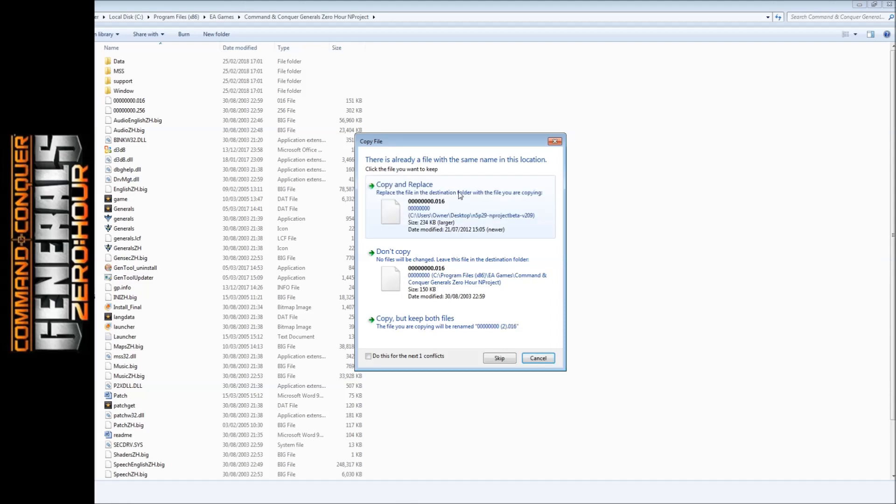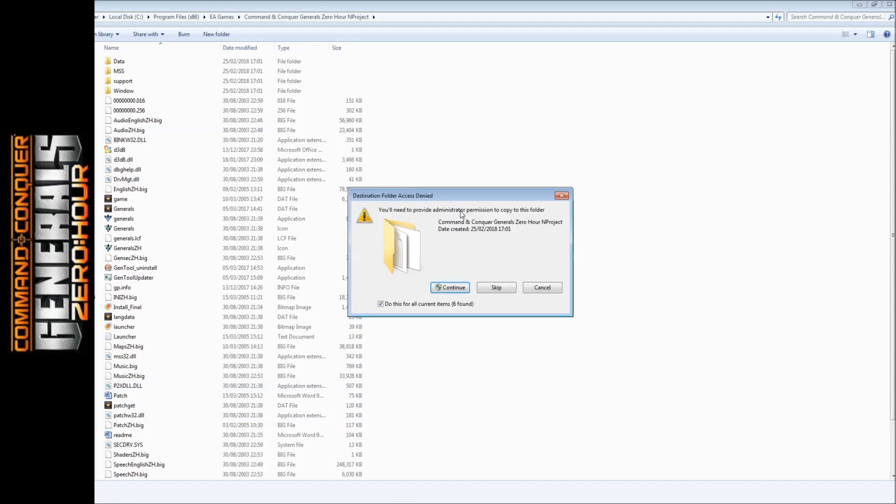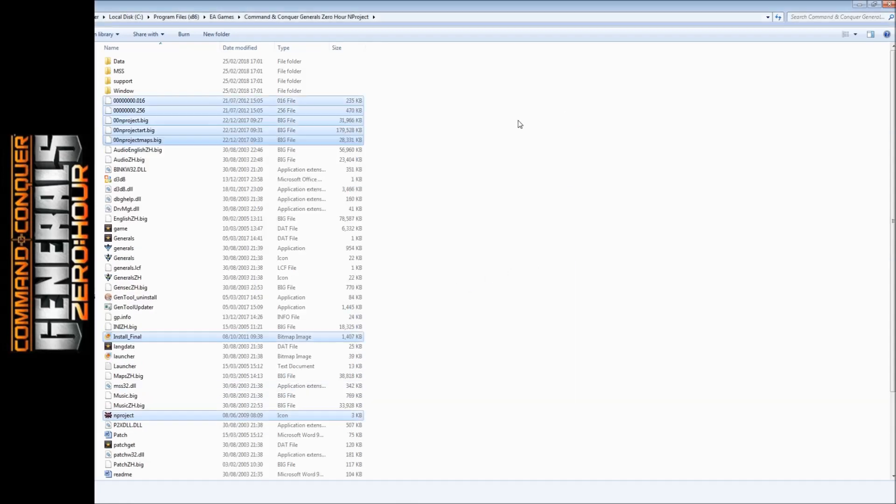It's going to copy and replace. Do yes, do this for all, copy and replace. Now it's copied and replaced some of the files and also added some new files.